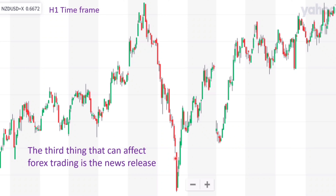As you see, the New Zealand USD currency pair is trading at 0.6728, down 0.043. So that is why I always emphasize: do not attempt to enter the trade before the news release.